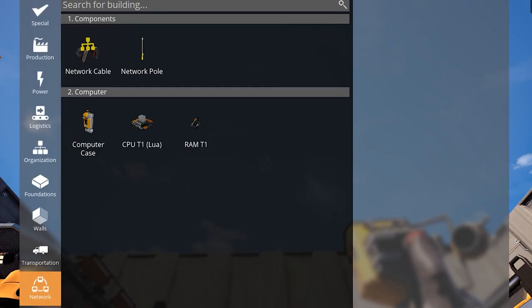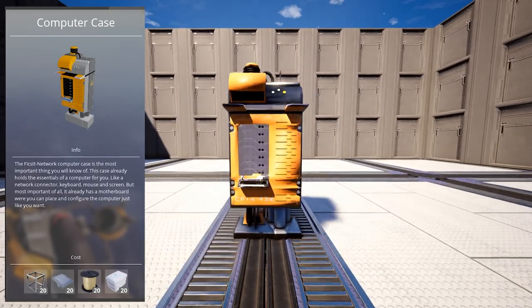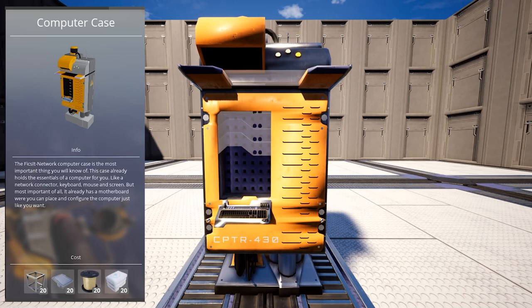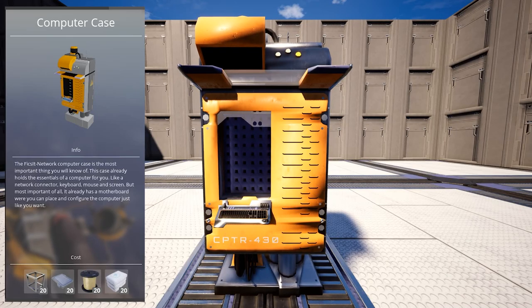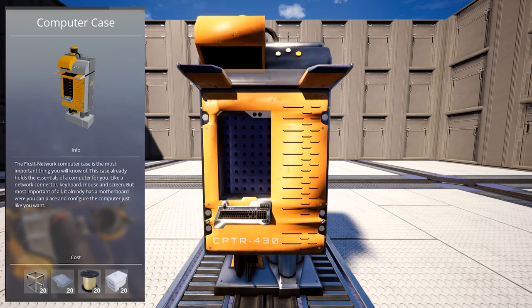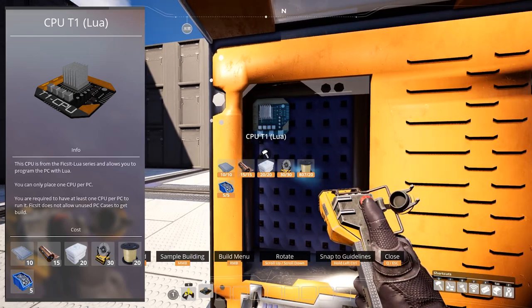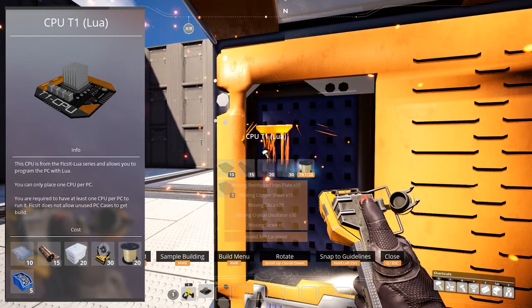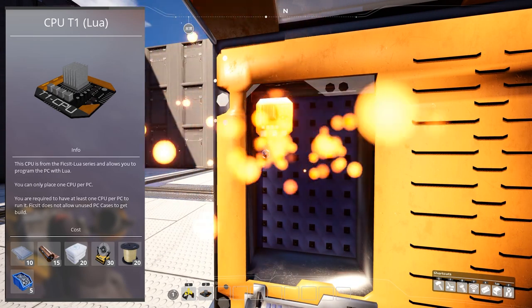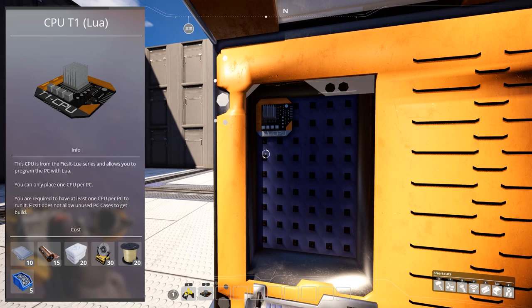You can find all of the mode related buildings in the build menu under Network tab. The basic network's milestone unlocks the computer case, which is the centerpiece of the operation. CPU tier 1 for LUA code, which you need to put inside the computer case. This is the brain of the calculations.